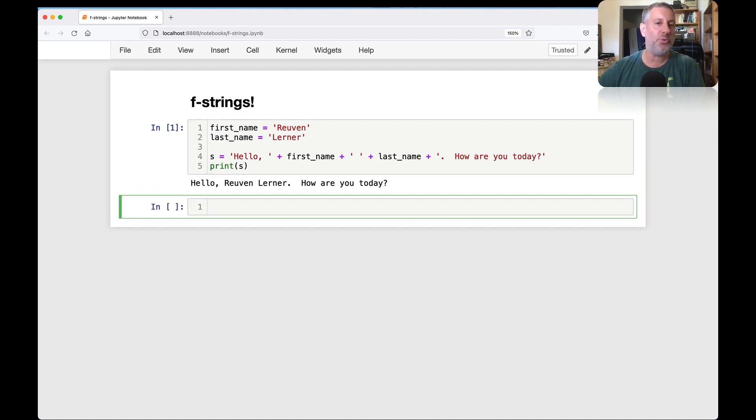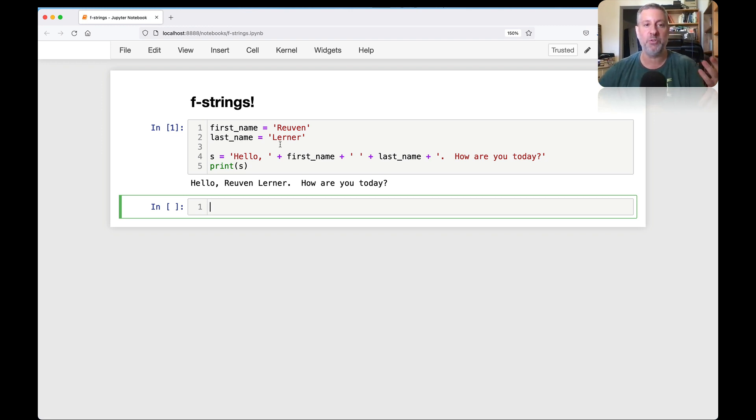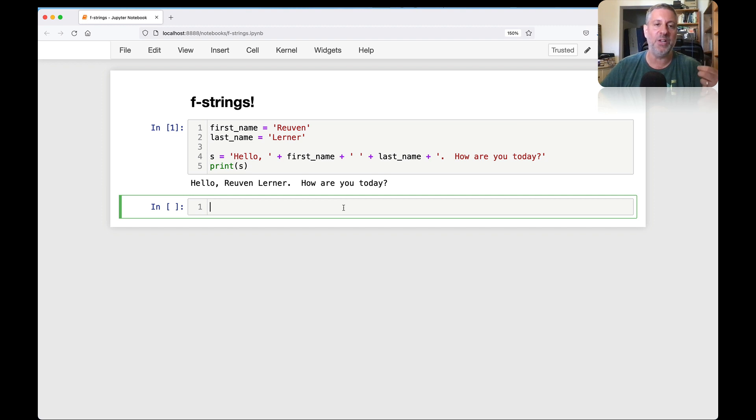And then we do a print of s. And this certainly works. And it works because we can add strings together. The plus operator works on many different data types in Python, including on strings. And there's technically nothing wrong with this. But as you can imagine, this gets really, really annoying.